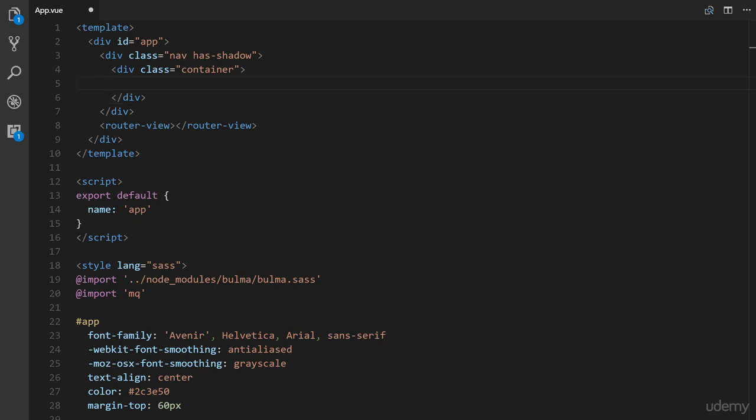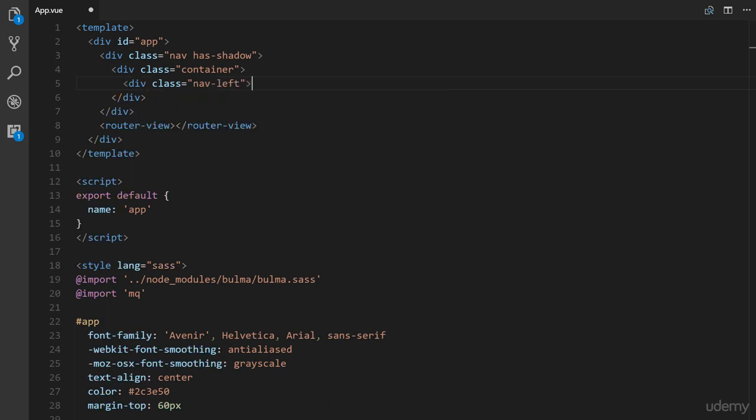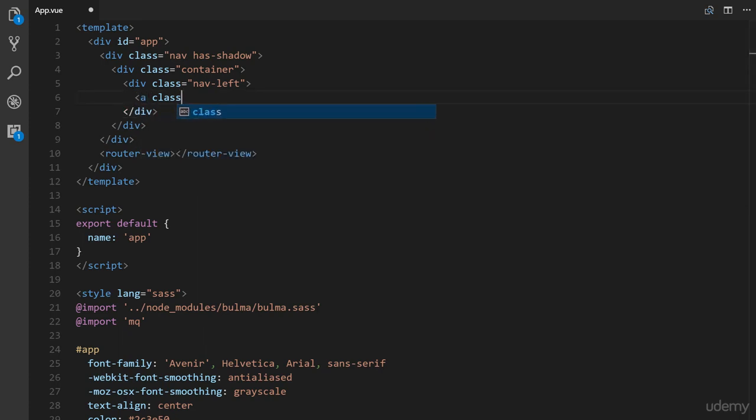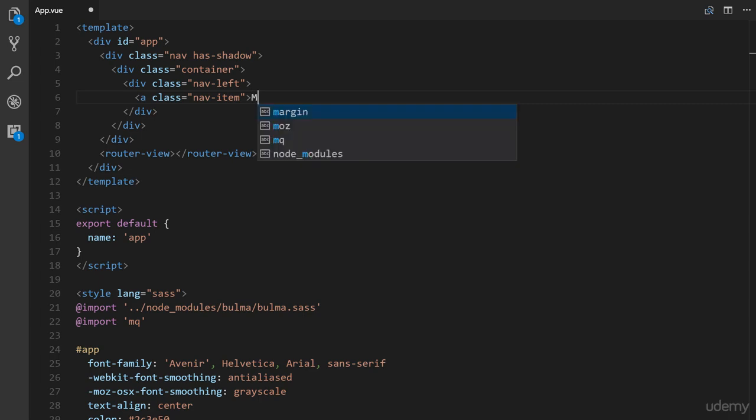Alright, next here is also specific to the nav component. So div class equals nav left and this is going to hold our logo. So we're going to put in a class nav item. And this is another item or class rather that we add for individual items like a logo, the individual elements for our links and such. So my company.